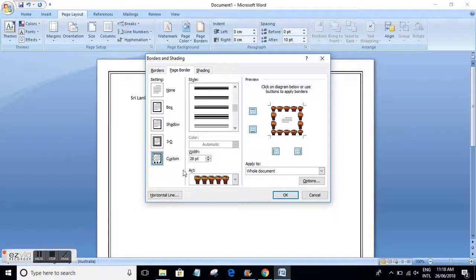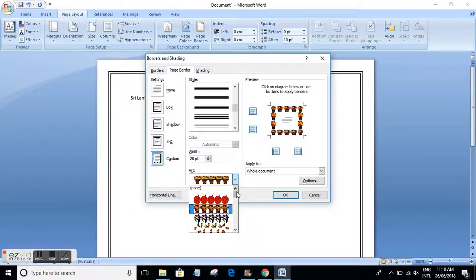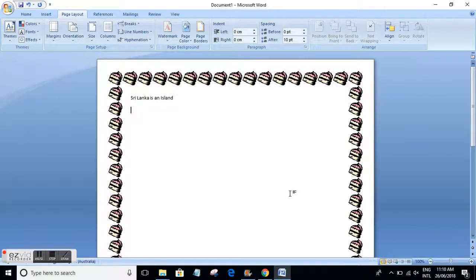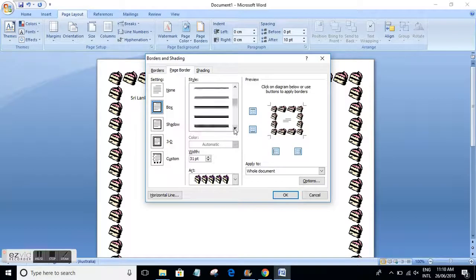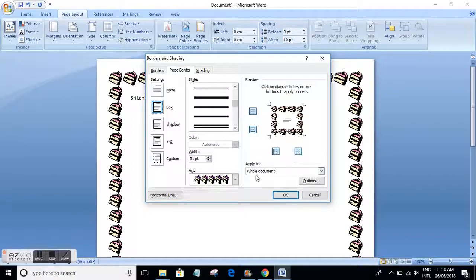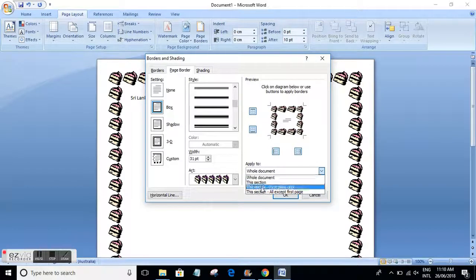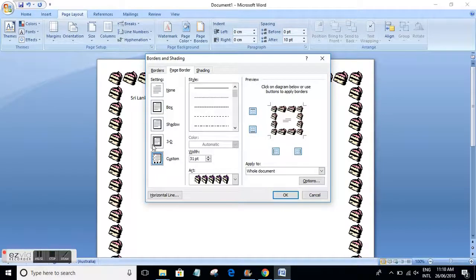You can also select different art styles. There are some pretty art styles available where you can select the art and when you press OK you can see that art appearing around your document. For example, for kids or some other fancy things, you can use this kind of border. You can also apply the border to a section of the document or to the whole document.